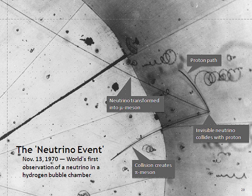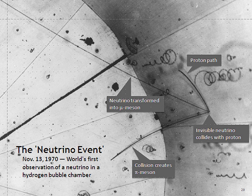Despite their tiny masses, neutrinos are so numerous that their gravitational force can influence other matter in the universe. The three known neutrino flavors are the only established elementary particle candidates for dark matter, specifically hot dark matter, although that possibility appears to be largely ruled out by observations of the cosmic microwave background. If heavier sterile neutrinos exist, they might serve as warm dark matter, which still seems plausible.